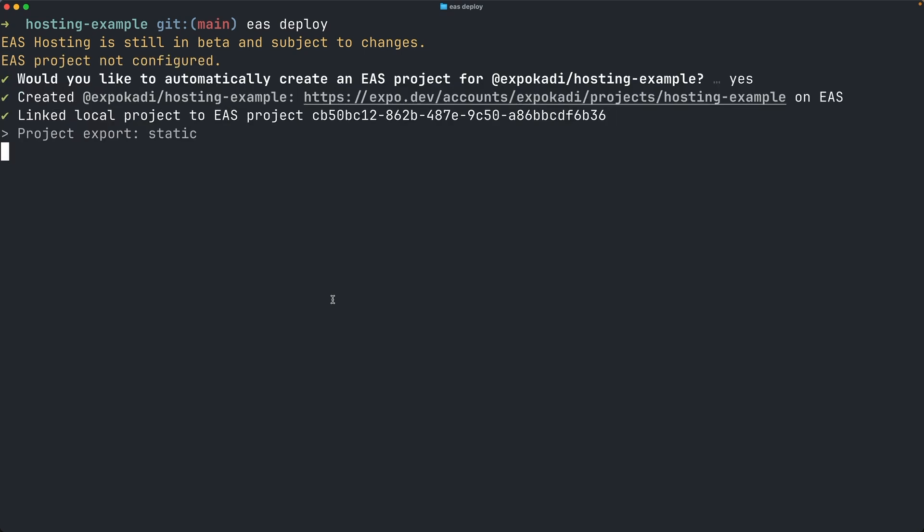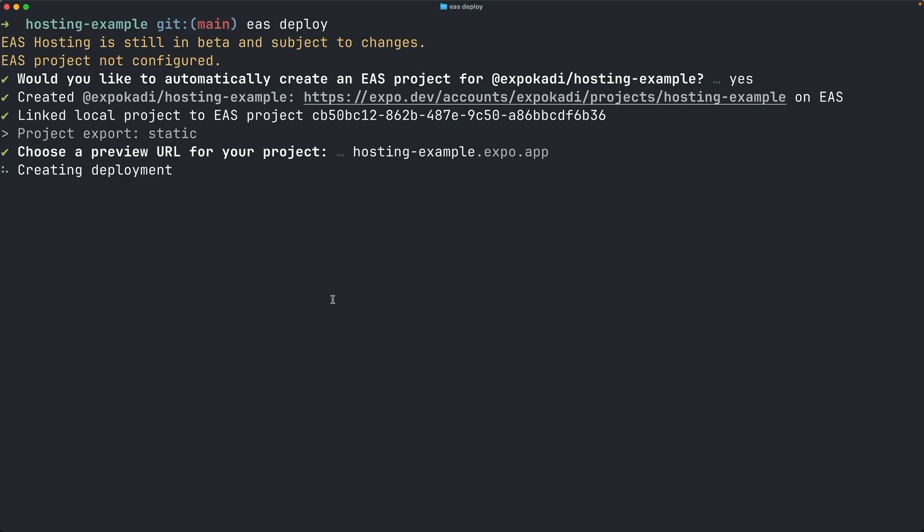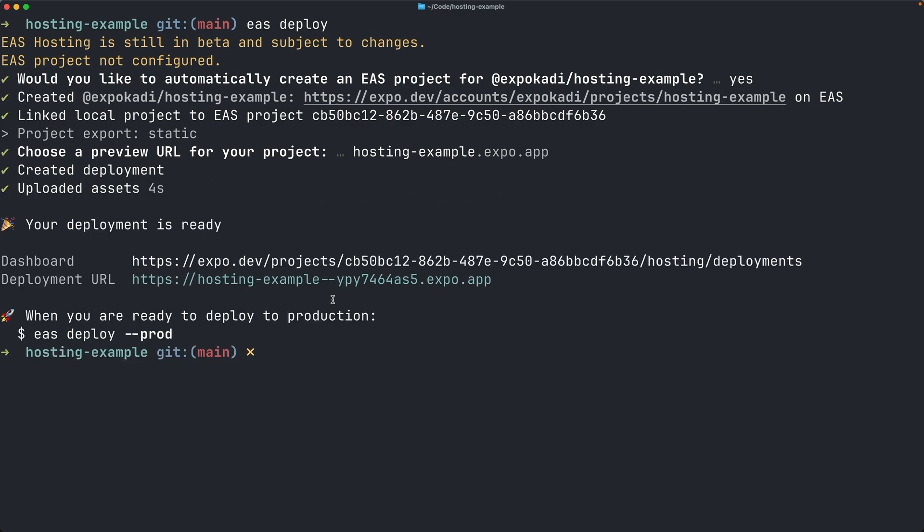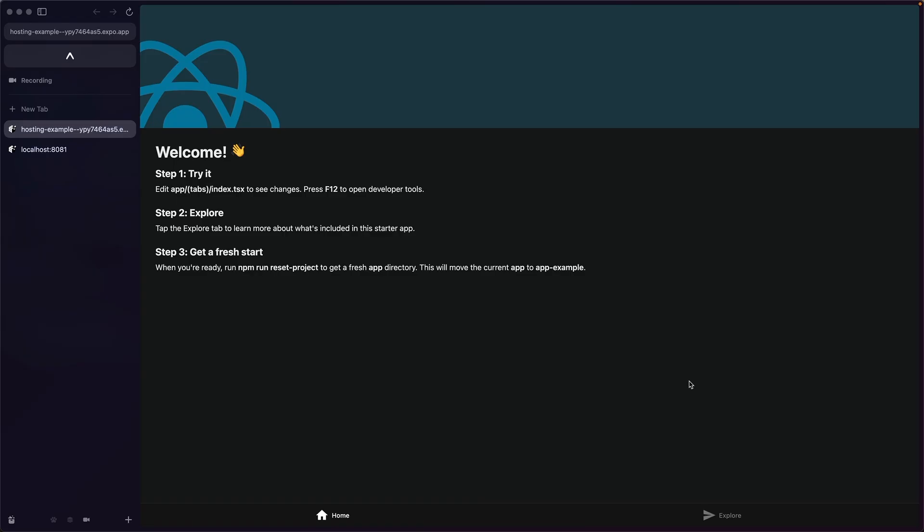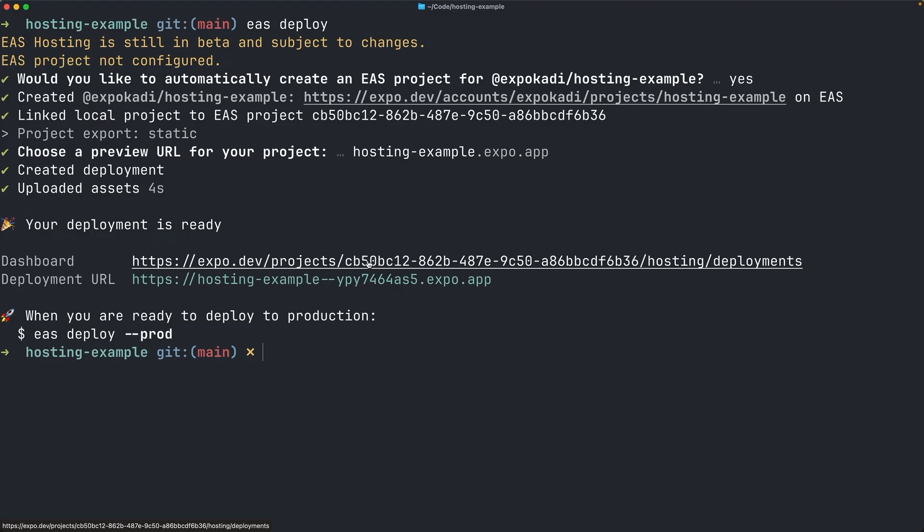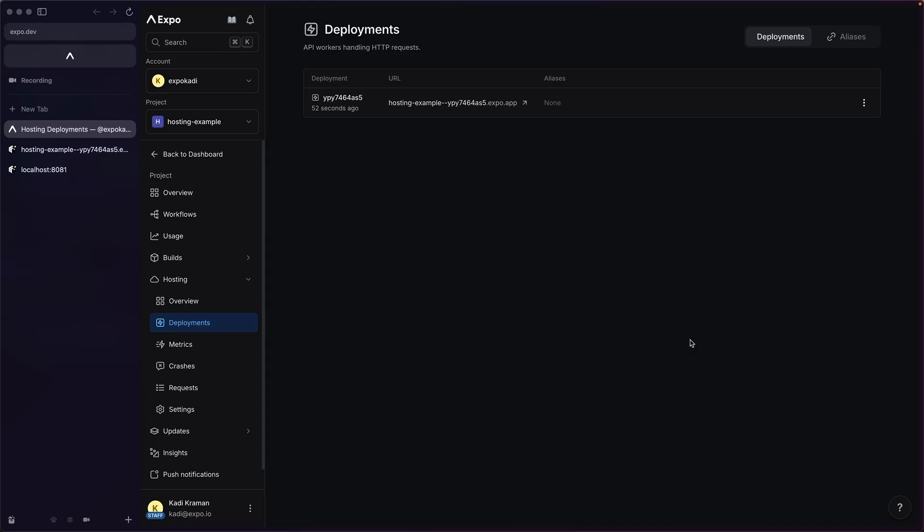I'll create a new project. And since this is the first deployment of this project on my account, I'm being asked to choose a preview subdomain. This is a unique prefix that all deployments of this project will have. Once I've chosen my subdomain, my project is deployed, and the URL is printed out in a terminal. And there we go! I have my website deployed with EAS Hosting. You can also view and manage these deployments on the EAS dashboard. Each deployment has a unique URL.